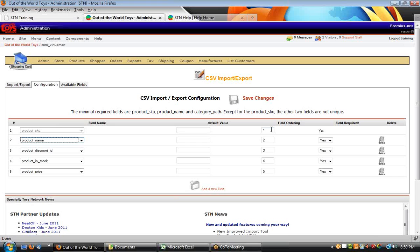The other thing you'll need to do is set a unique ordering number on these, so make sure when you're setting these that they are always sequential. It really doesn't hurt to have 'yes' as a required field.